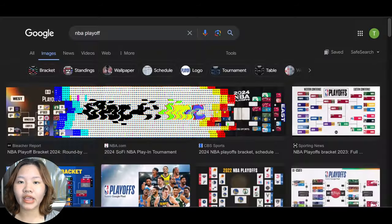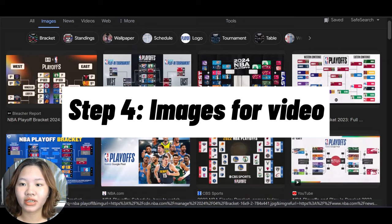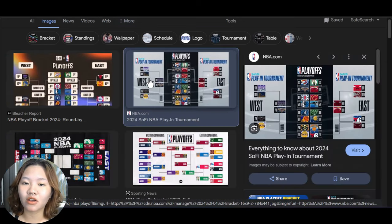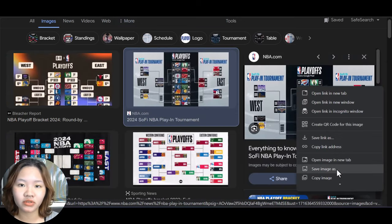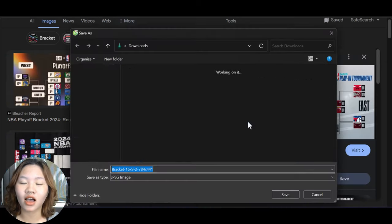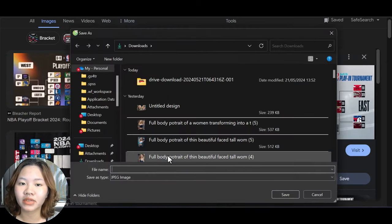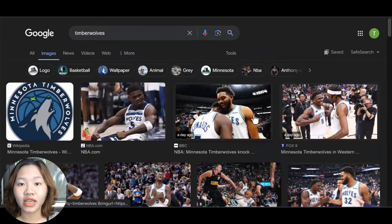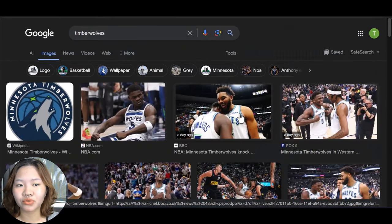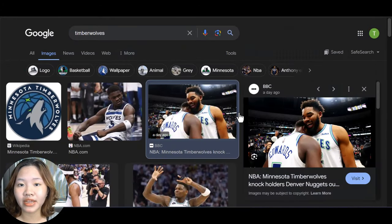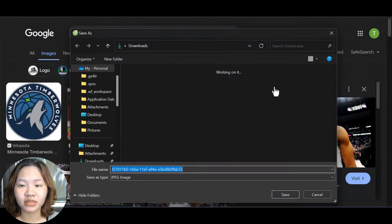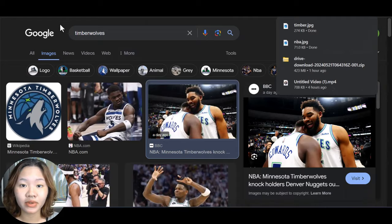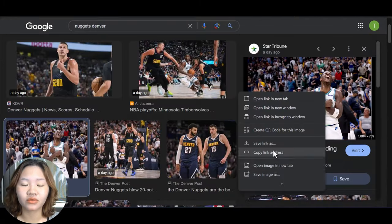For the last part, go to the internet and download some photos as well as highlight clips of the game. Then use any editing tools to integrate all the elements into a complete video.